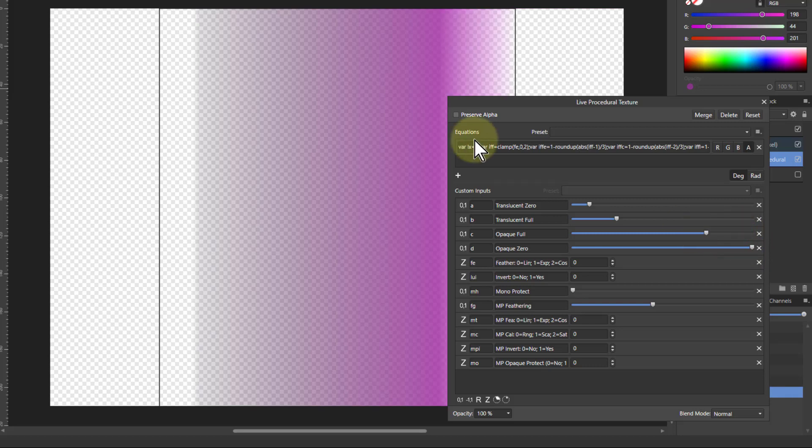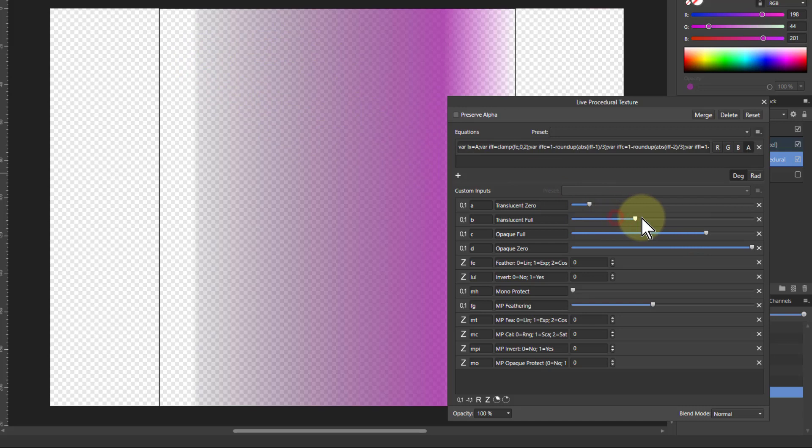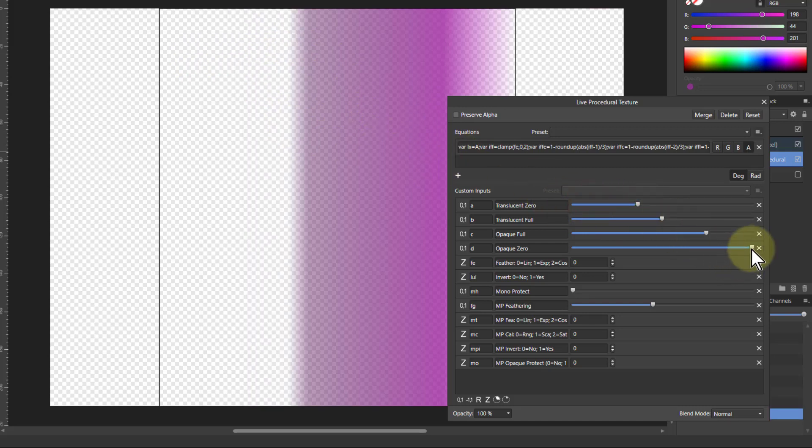And so effectively what I can do is select a portion of this. So I bring these two together, the center two, and bring up these as well.